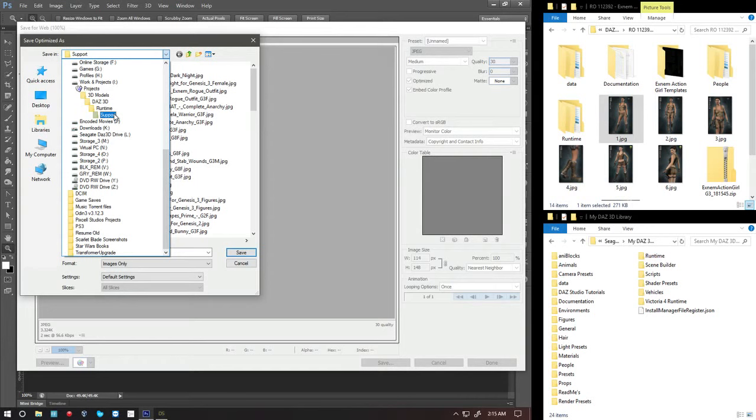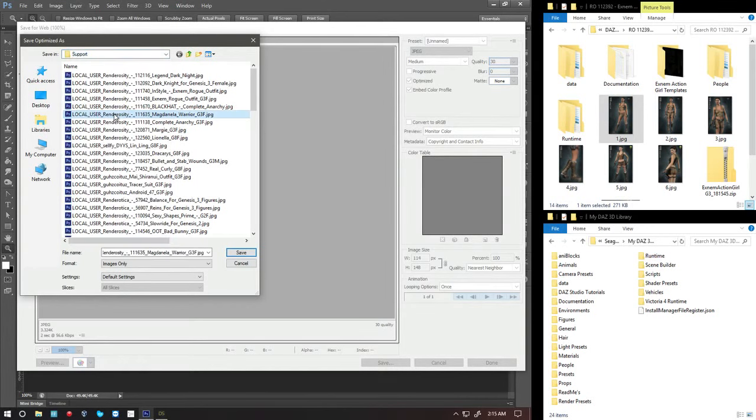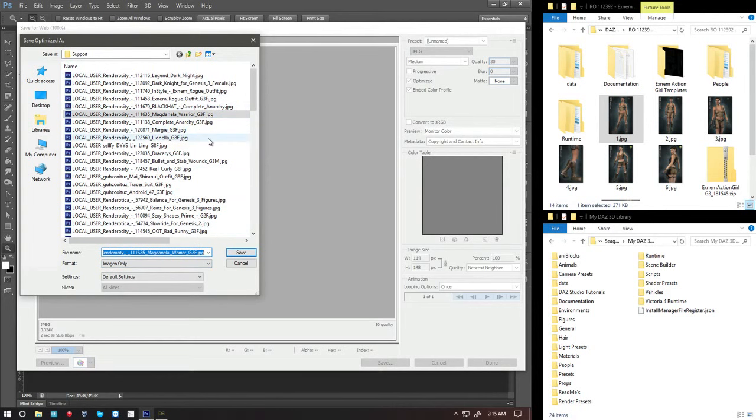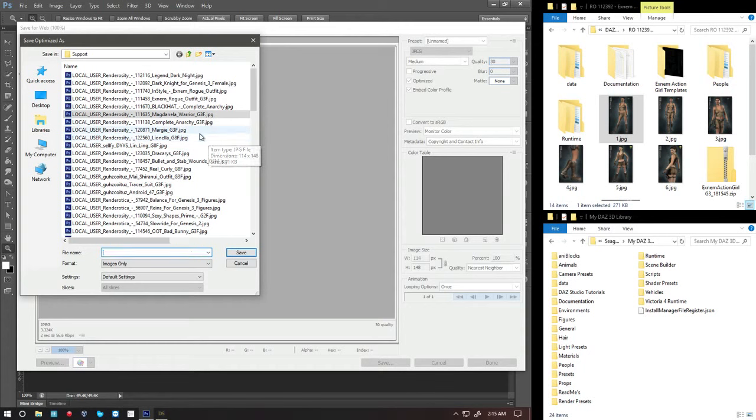So right now, none of these files are the one I want to save it as. Because this is the action girl for Genesis 3 female. So I'm not looking to save it as any of those names. What I do is I put an asterisk and press enter.